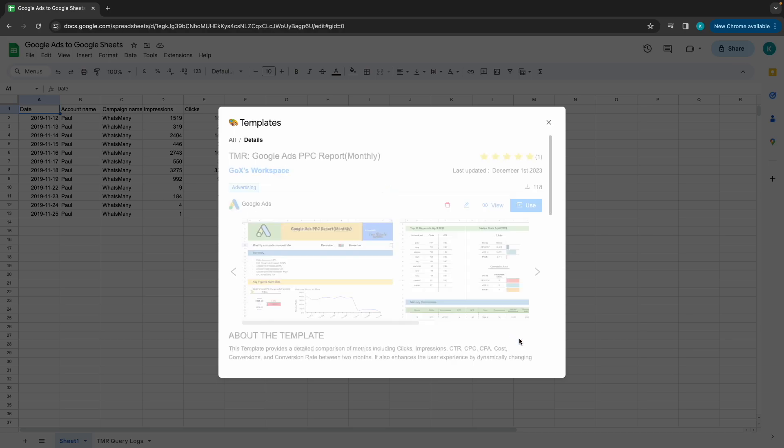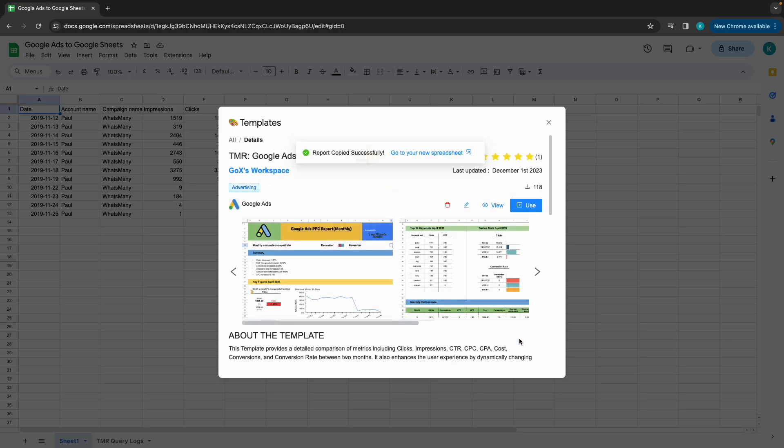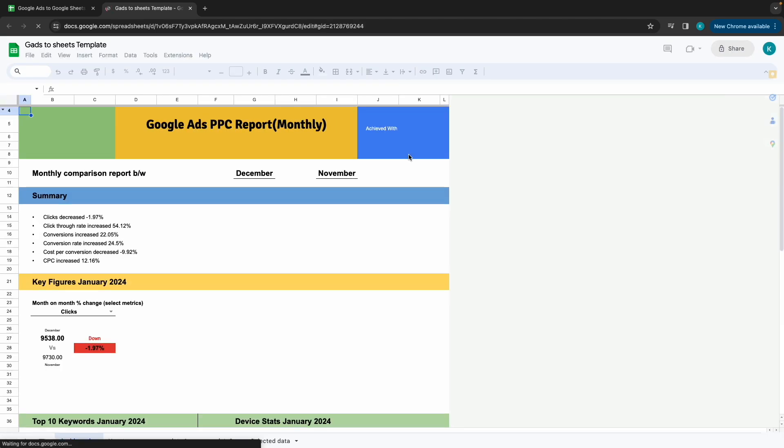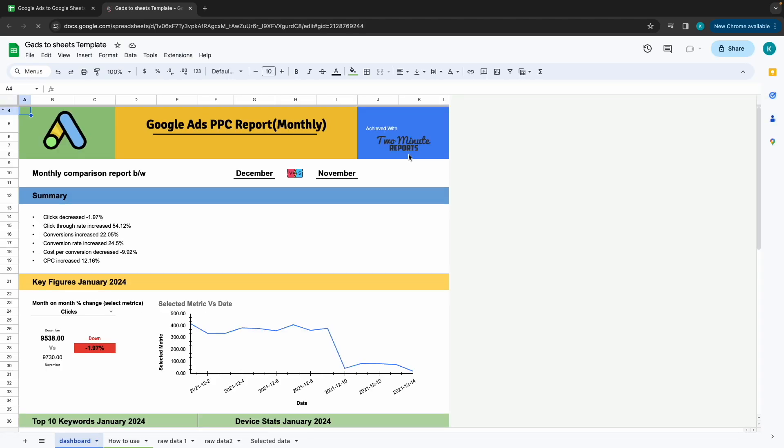Click on Go to New Spreadsheet to open your template. Once the template is open...